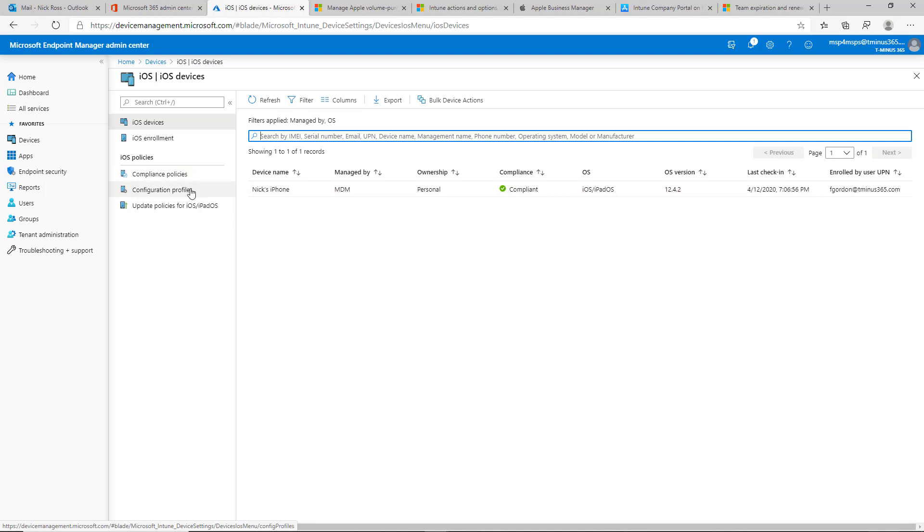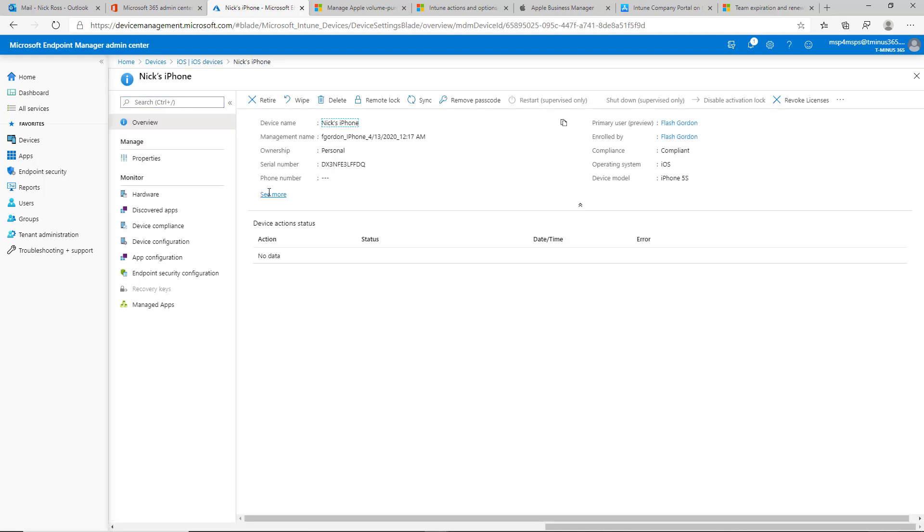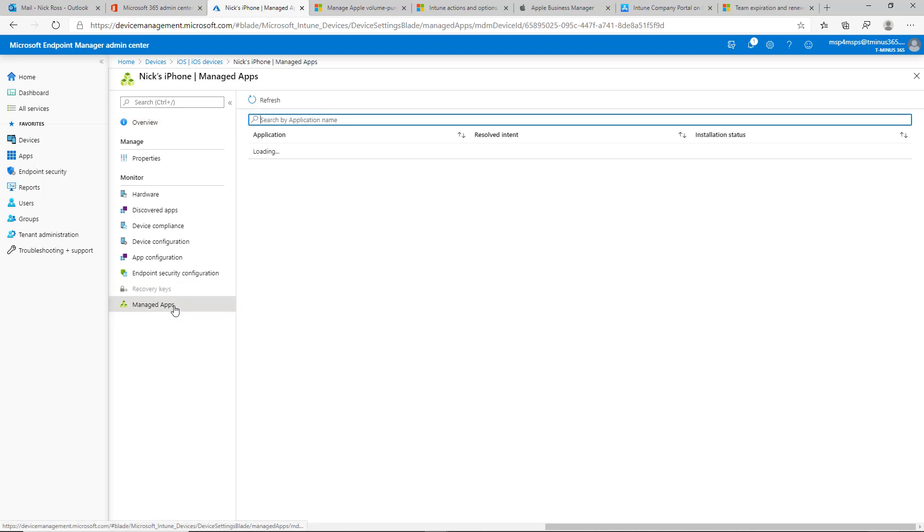And in the meantime, though, if you click on that device, I'm showing you multiple locations in which you can see this information.